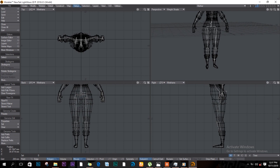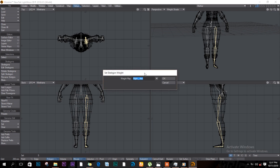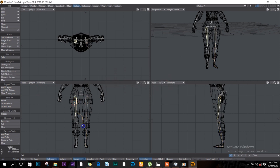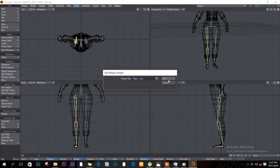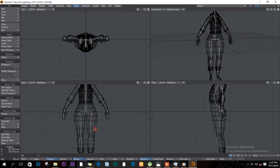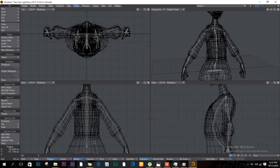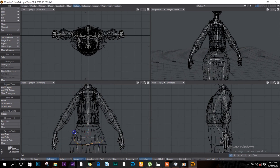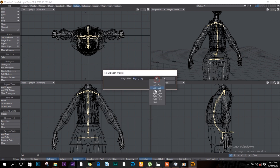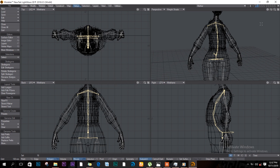For the legs, remember to save. Select from here all the way down, Set Skeleton Weight — this is 'left leg', click OK. Select the other leg and set it as 'right leg', click OK. The only ones remaining are the bones in the middle, so I'll select all of those and assign them to 'torso', click OK, and save.